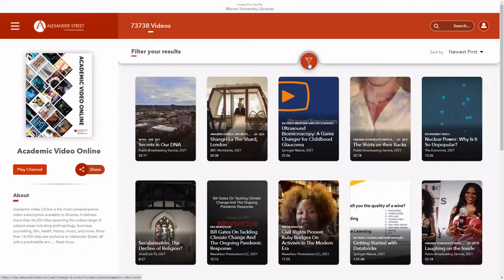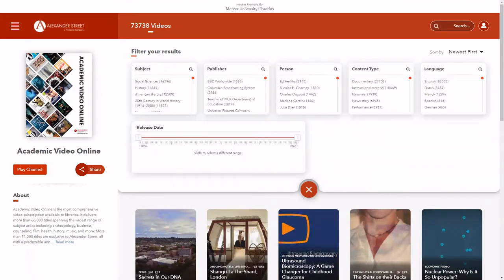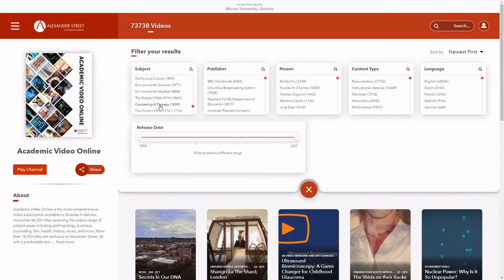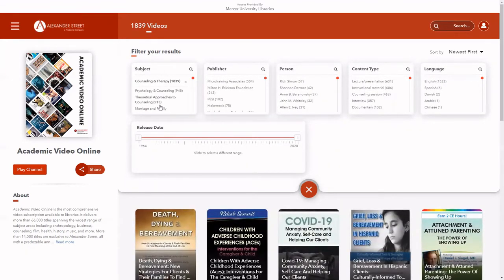Select the red filter icon. You'll see that the videos have been grouped into categories including subject, content type, and language. If you were looking for counseling videos, you'll see that one of the subjects is Counseling and Therapy. One of the content types is Counseling Sessions.